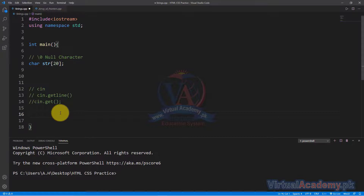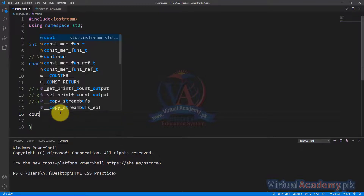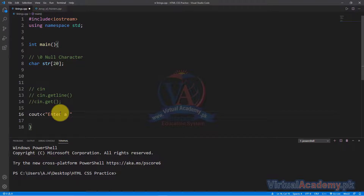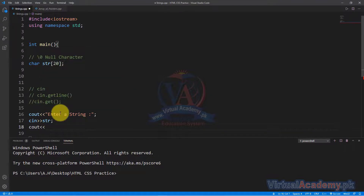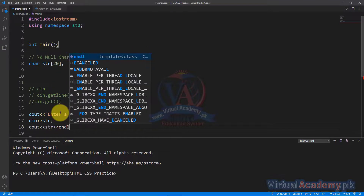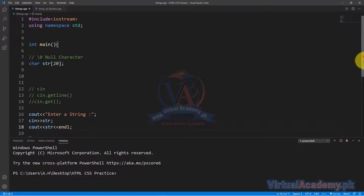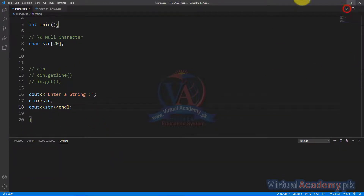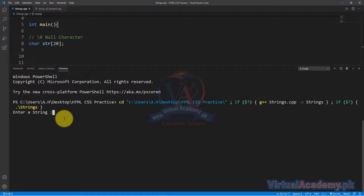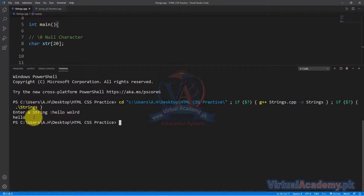So in this example here, we have a cout statement to enter input, then a cin statement. I put the code, save it, and run it. Now I enter here — we can see that 'Hello' is printed. So with cin, we can see the input was taken this way.